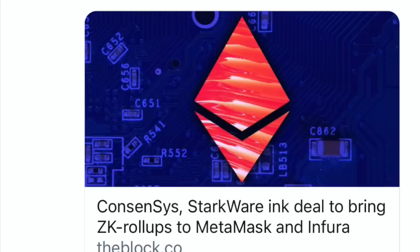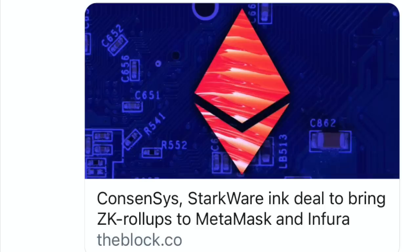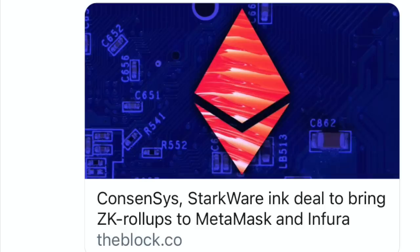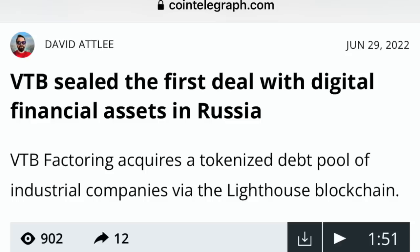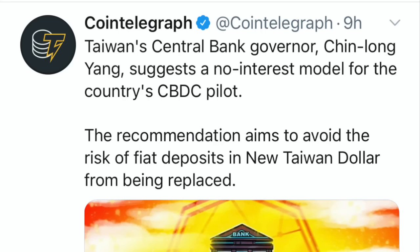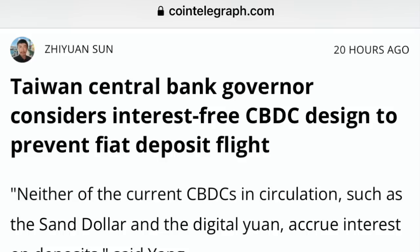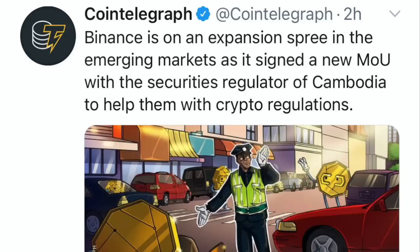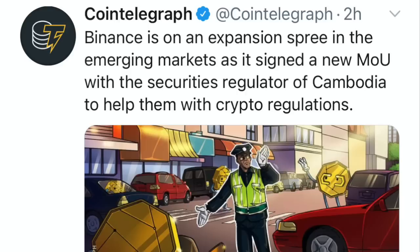One of my must-watch videos in my description is Federal Reserve 2.0 on blockchain. We know Consensys — should say JP Morgan — and StarkWare is an Israeli company. I go over how important ZK rollups will be. Federal Reserve 2.0 will be on blockchain and will not need a single human. We have VTB seal the first deal with digital financial assets in Russia. Also, Taiwan's central bank governor considers an interest-free CBDC design. As we can see, no matter what country you go to, they're moving over to the digital economy.